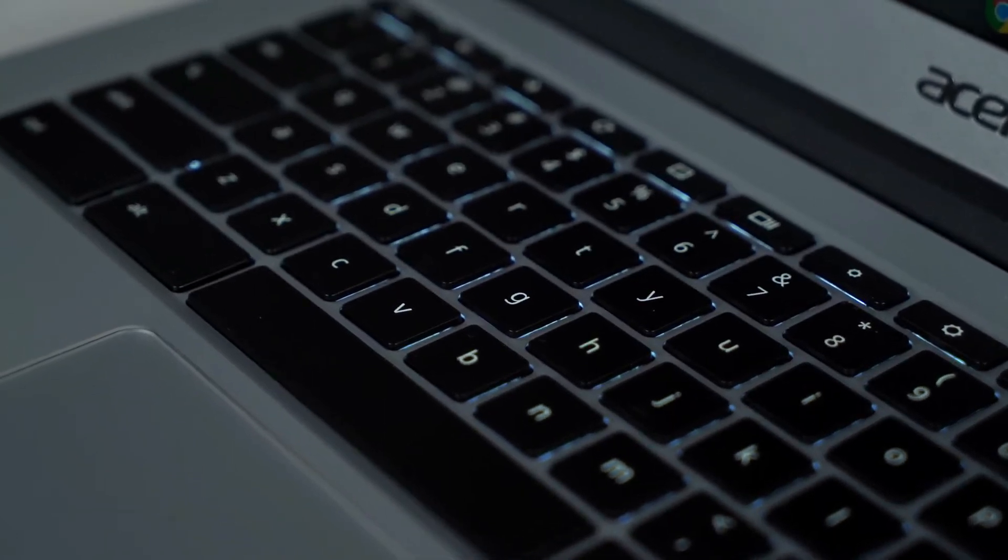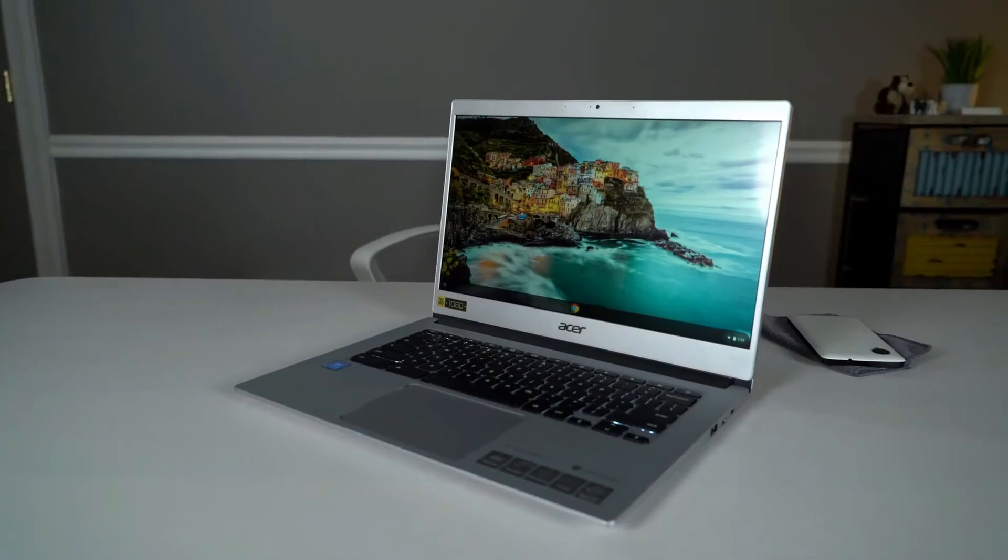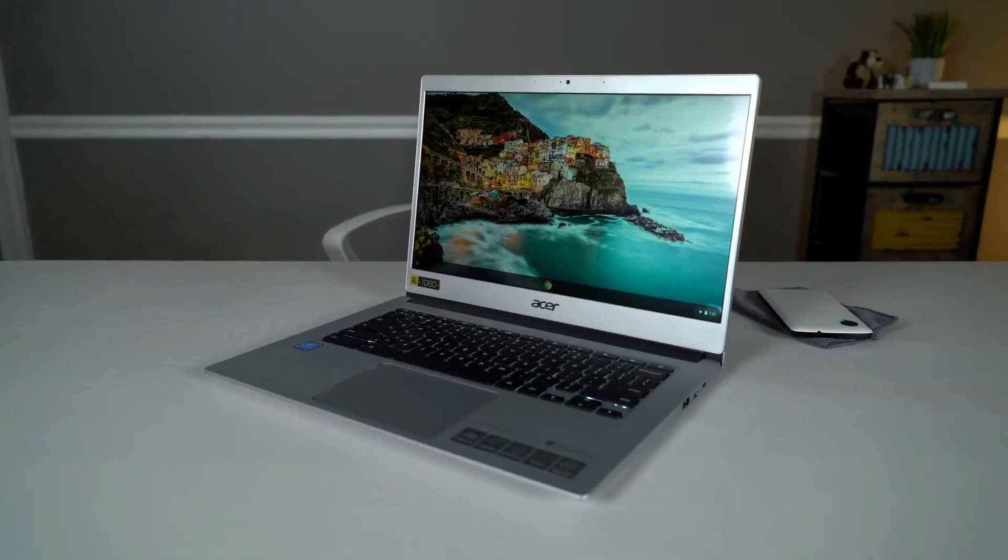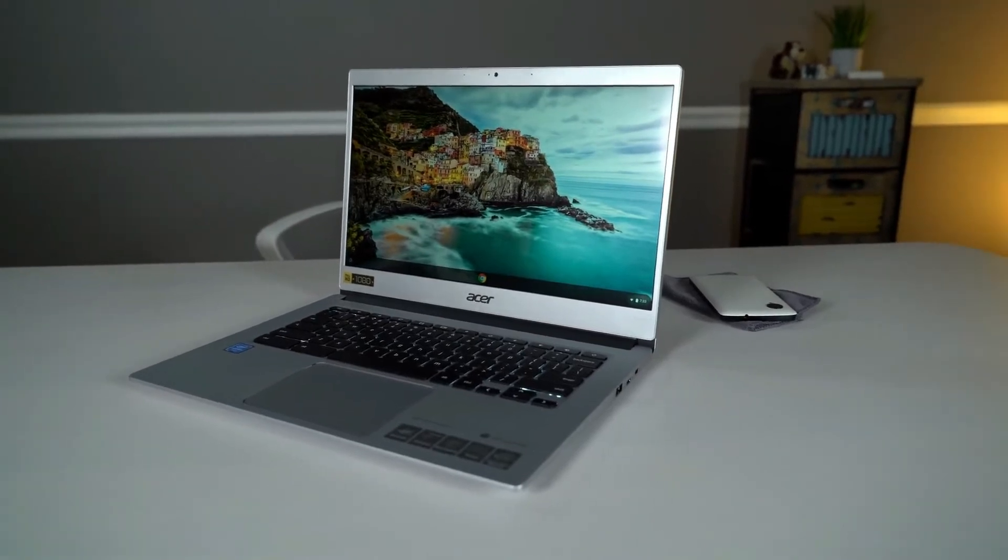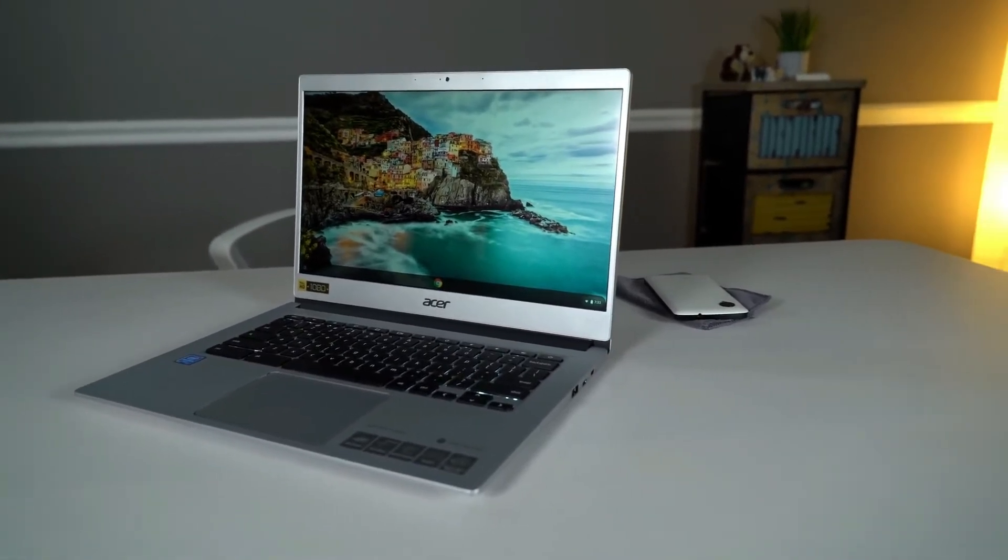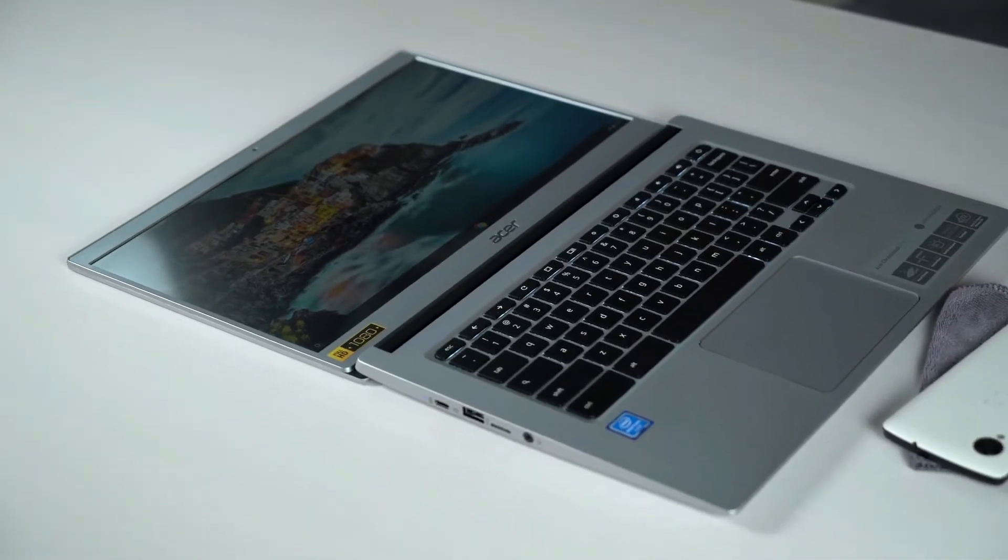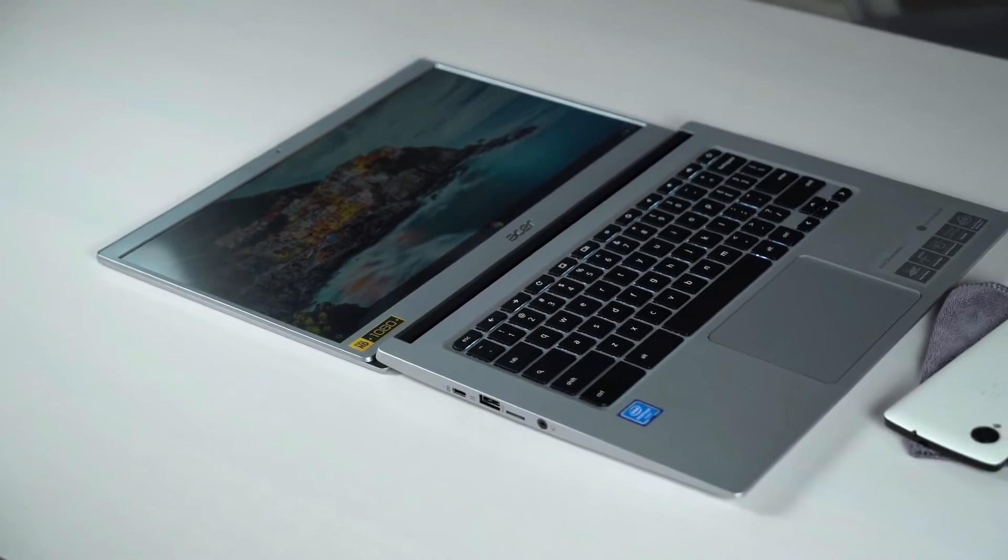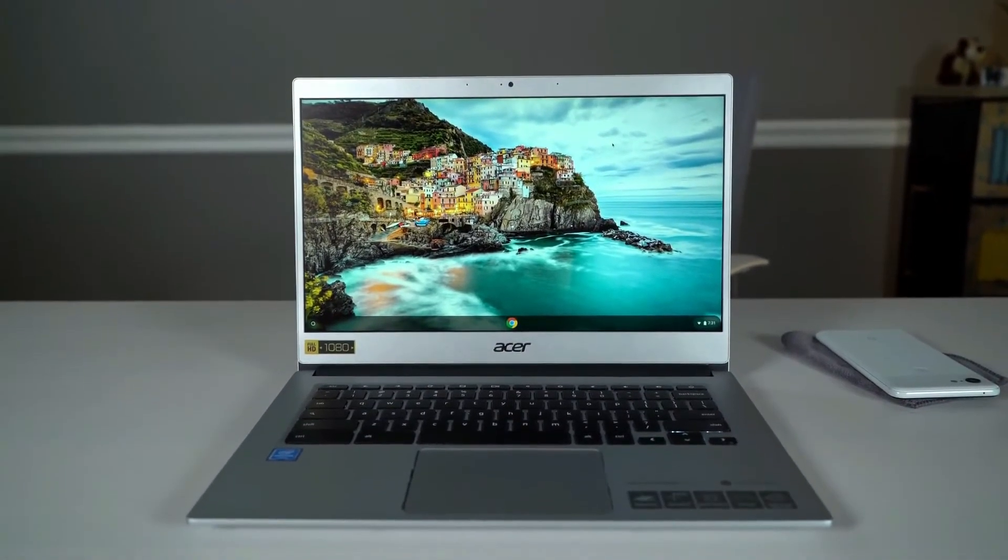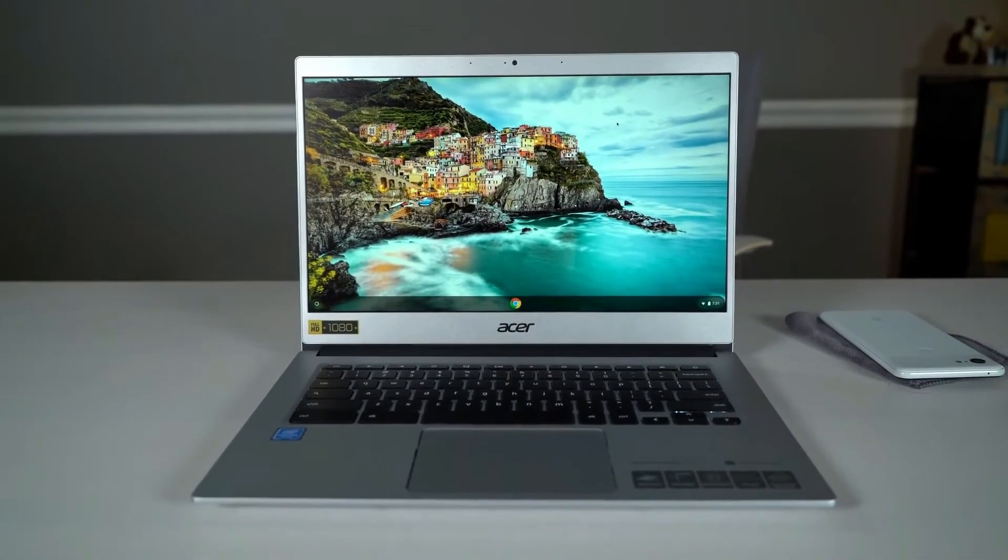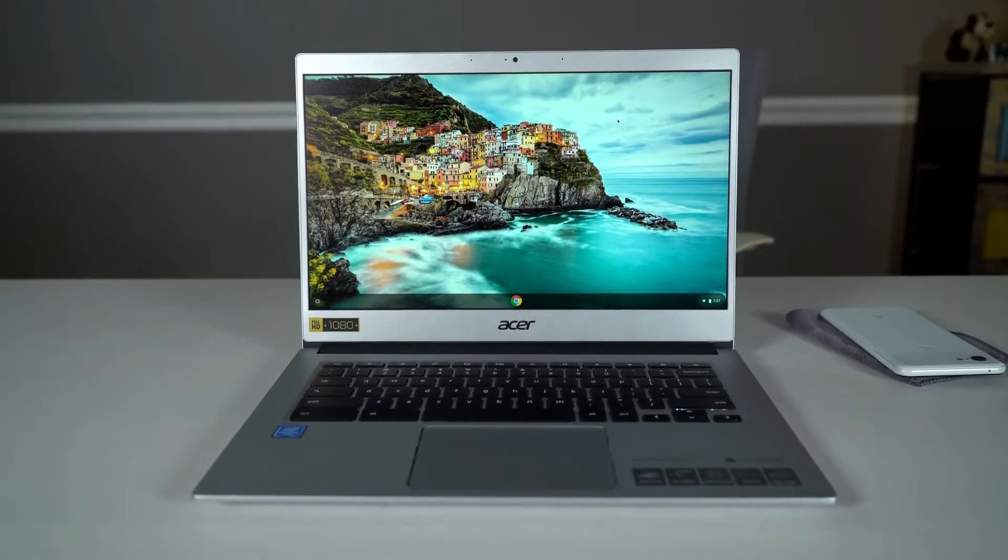You get a 14 inch touchscreen panel which has a full HD 1080p resolution, and that is then partnered with a 1.1 gigahertz Celeron CPU, Intel HD Graphics 500 GPU, and 4 gigabytes of RAM. Storage space sits at 64 gigabytes.